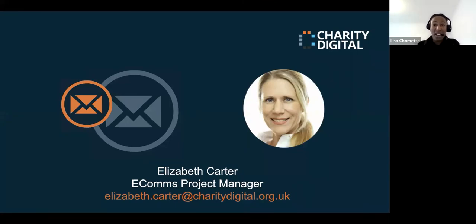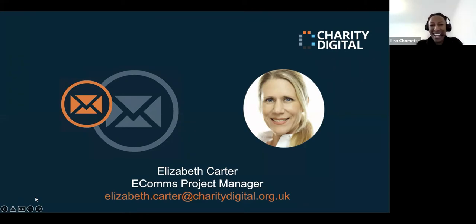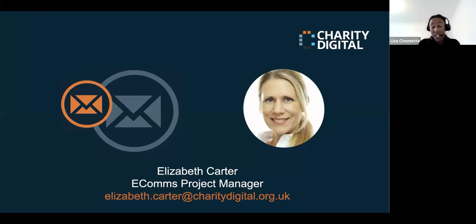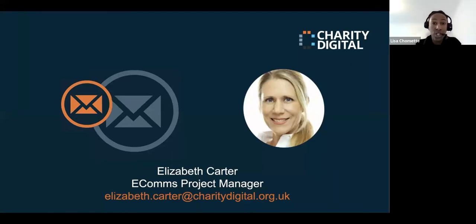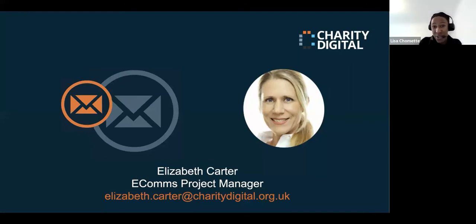Before we start, I'll share a few house rules. The session will be recorded, and the recording along with the slides and any additional resources will be made available to you after the session, about a week. We love to hear from you during the webinar, during the presentation and during the Q&A session, which will be at the end.